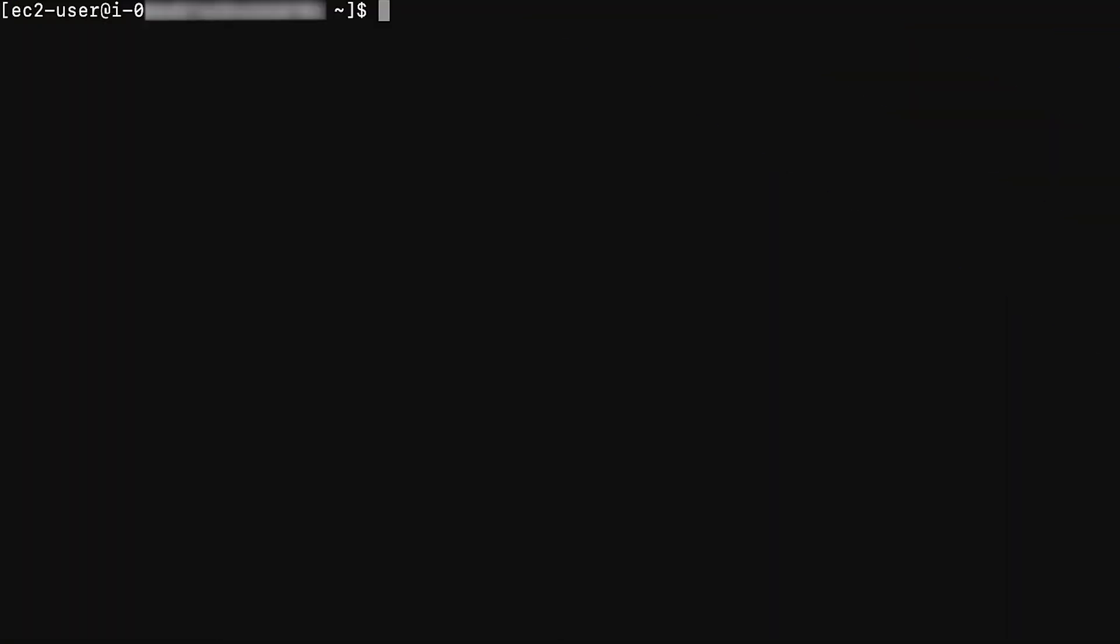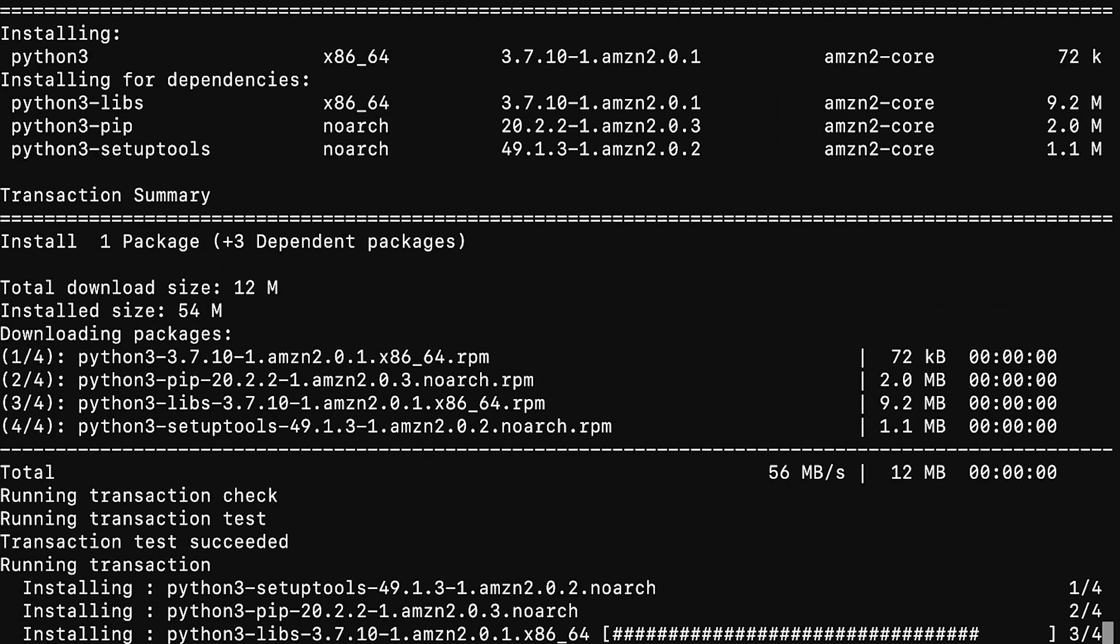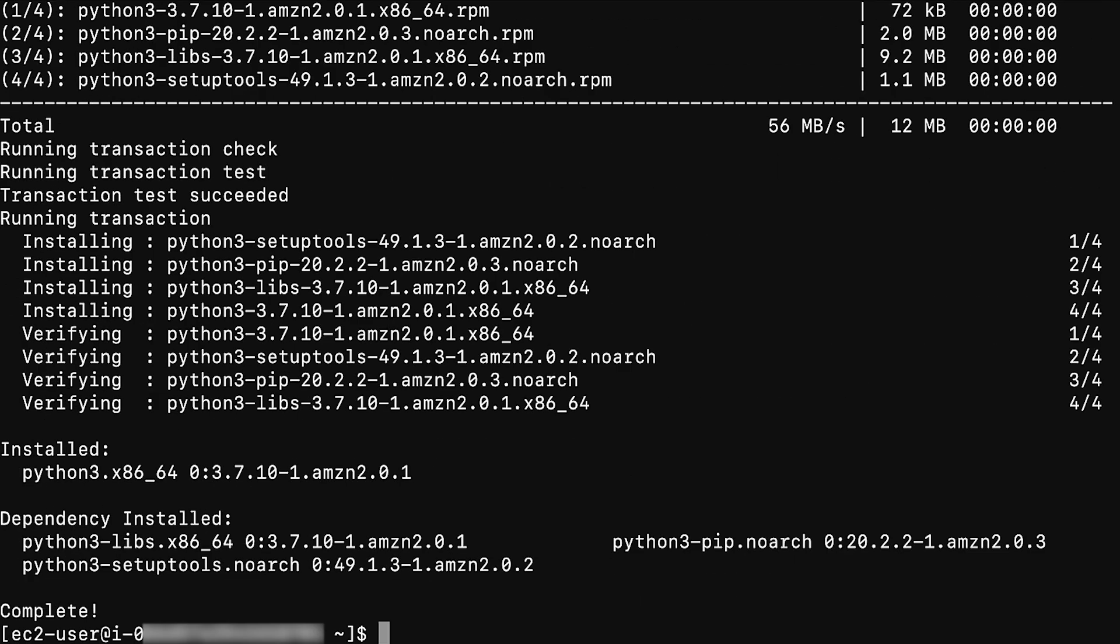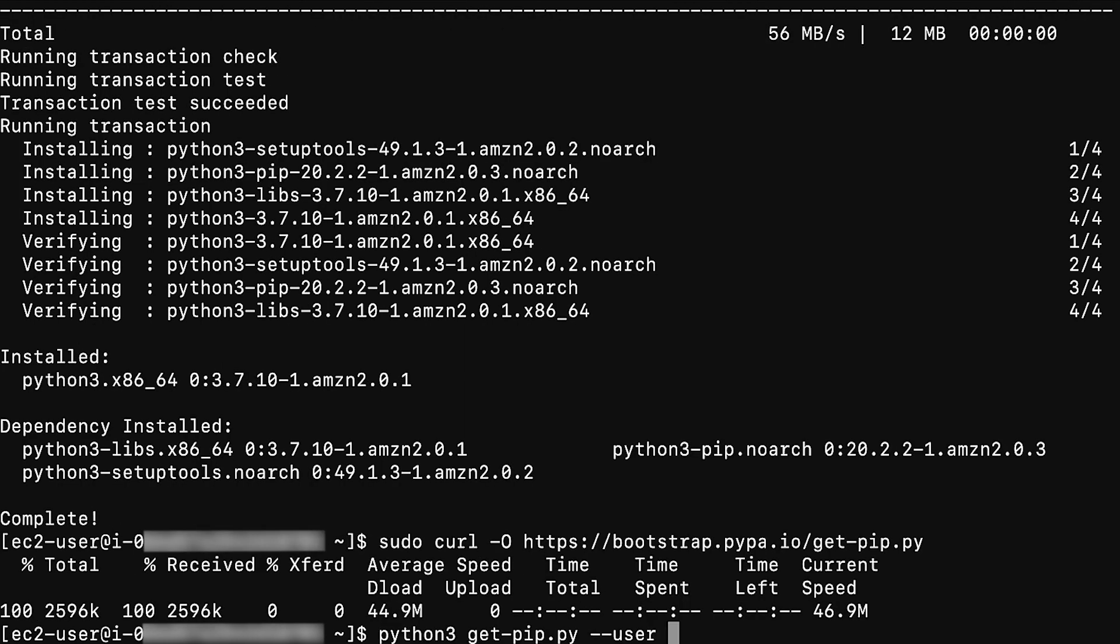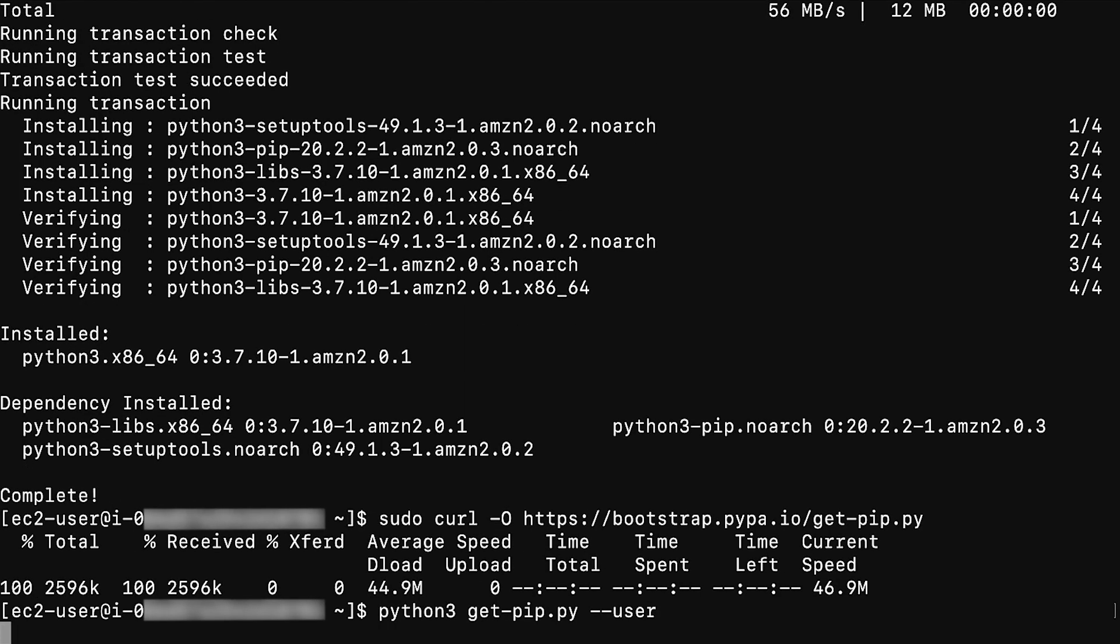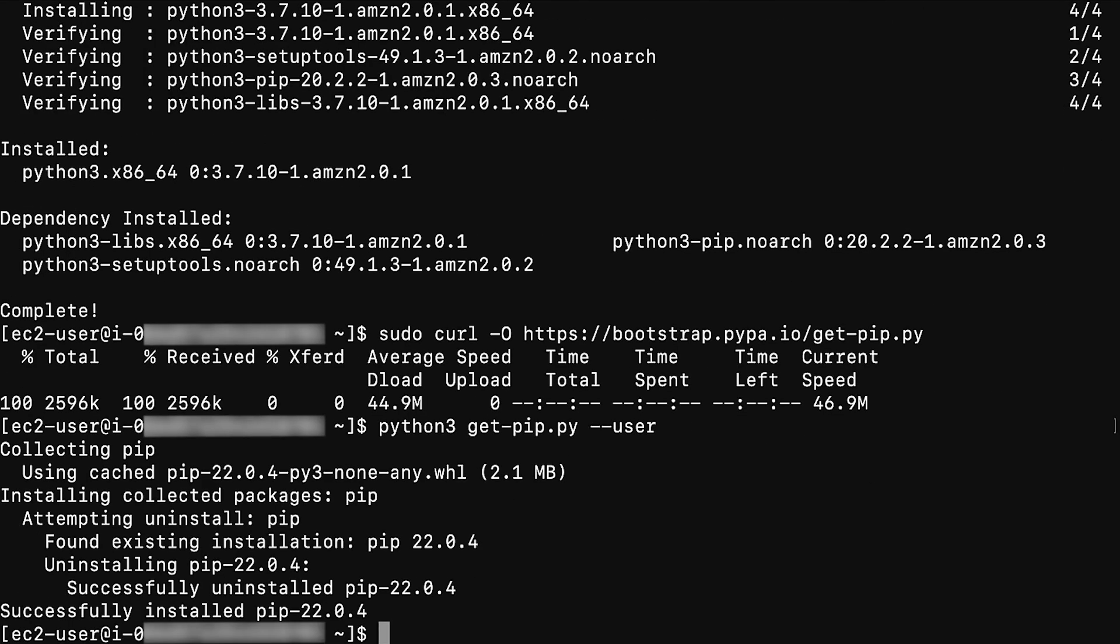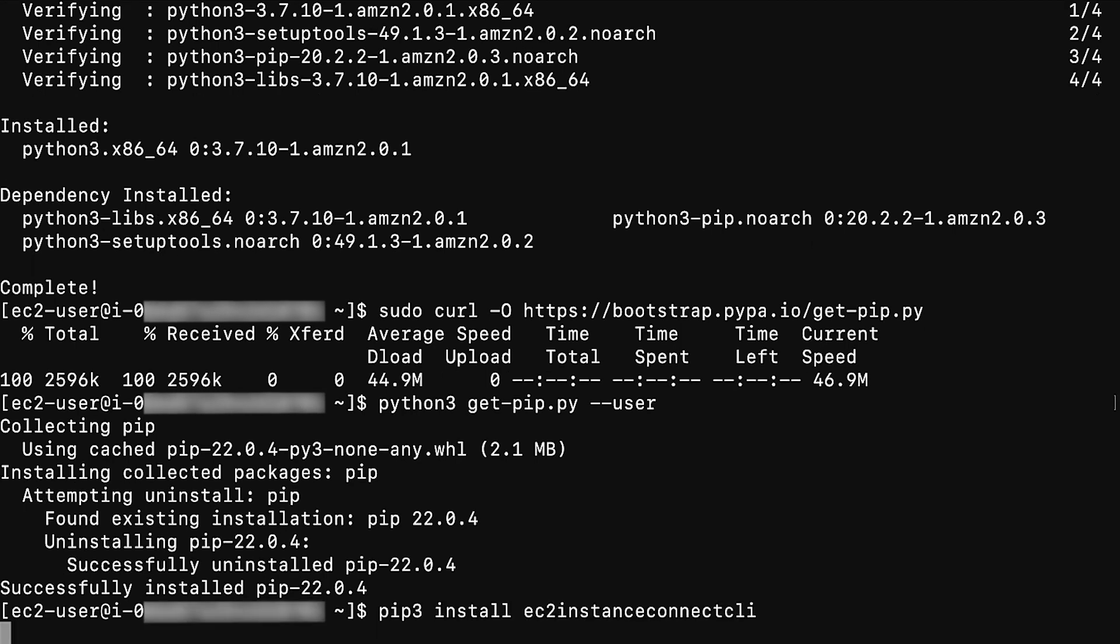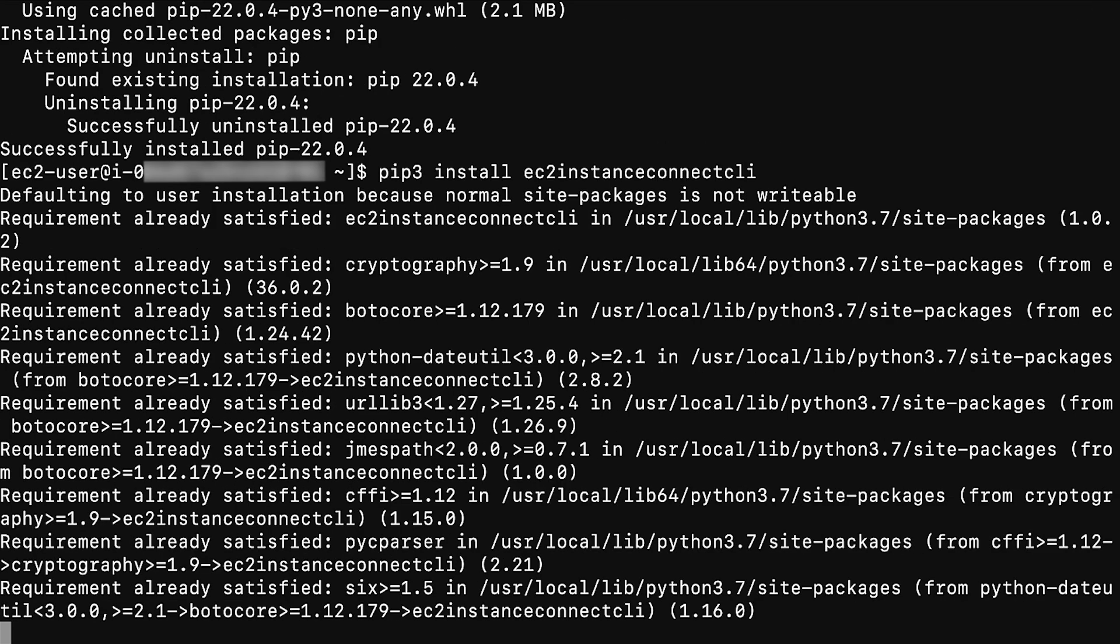To configure EC2 Instance Connect command line interface, connect to any instance within VPC using SSH. In this video, I am using Amazon Linux 2. Install Python 3 using the command sudo yum install -y python37. Then install PIP by using this command. Install EC2 Instance Connect CLI using pip3 install ec2-instance-connect-cli.